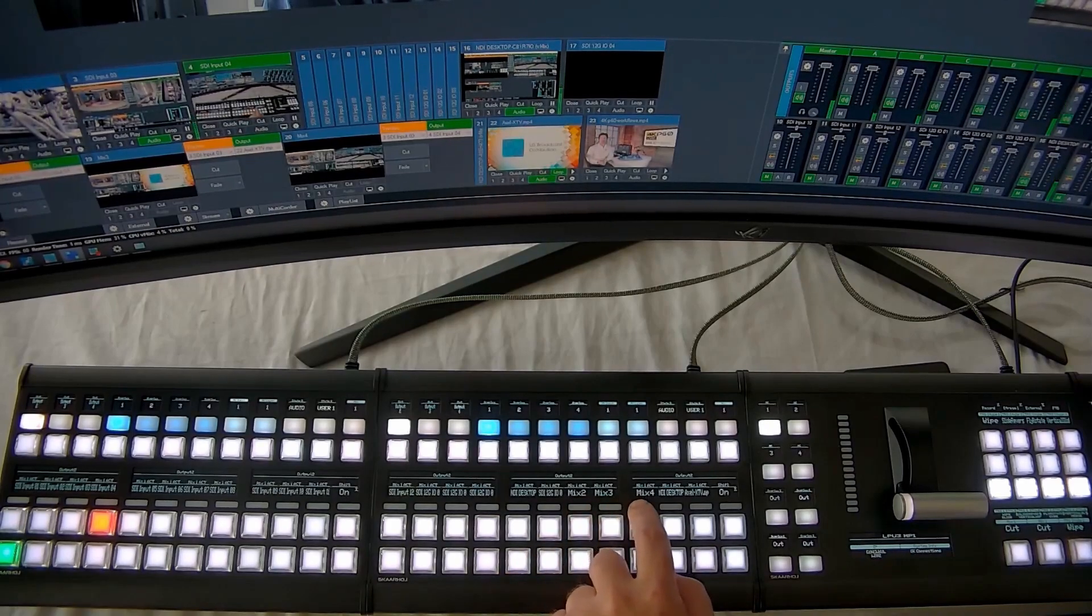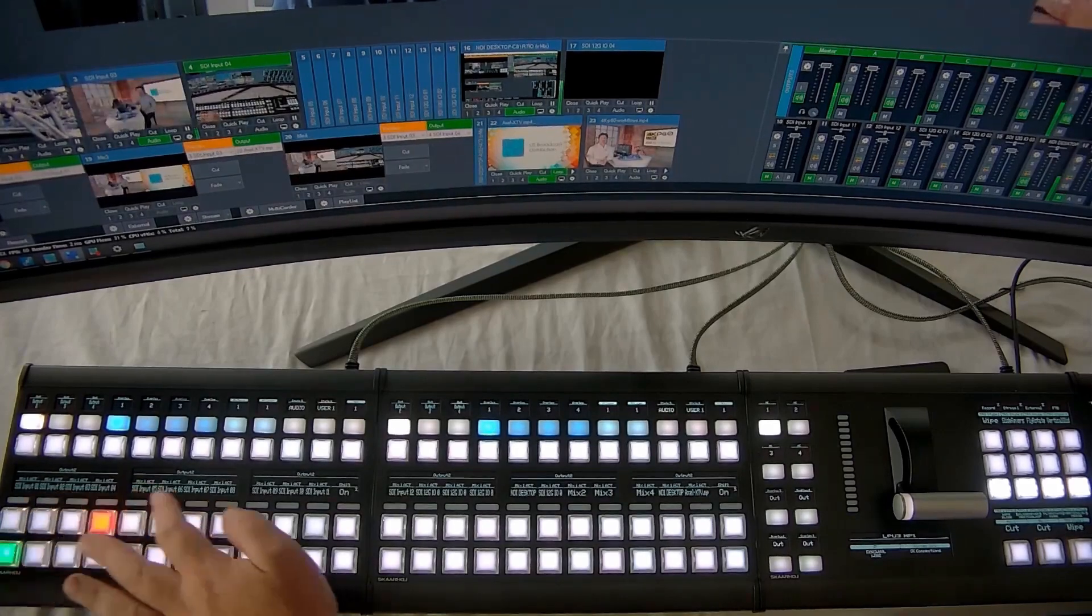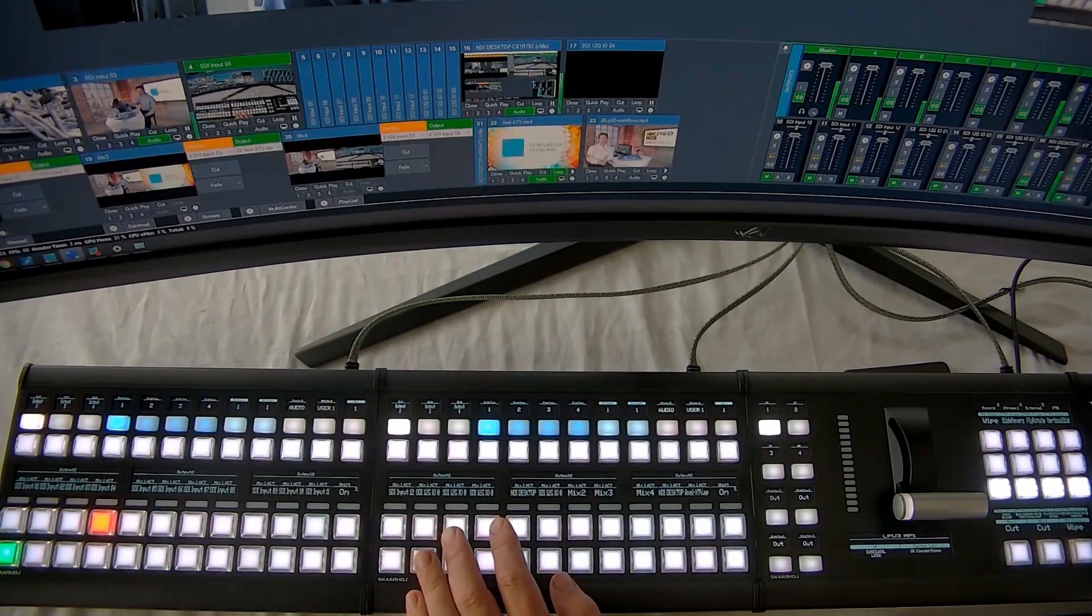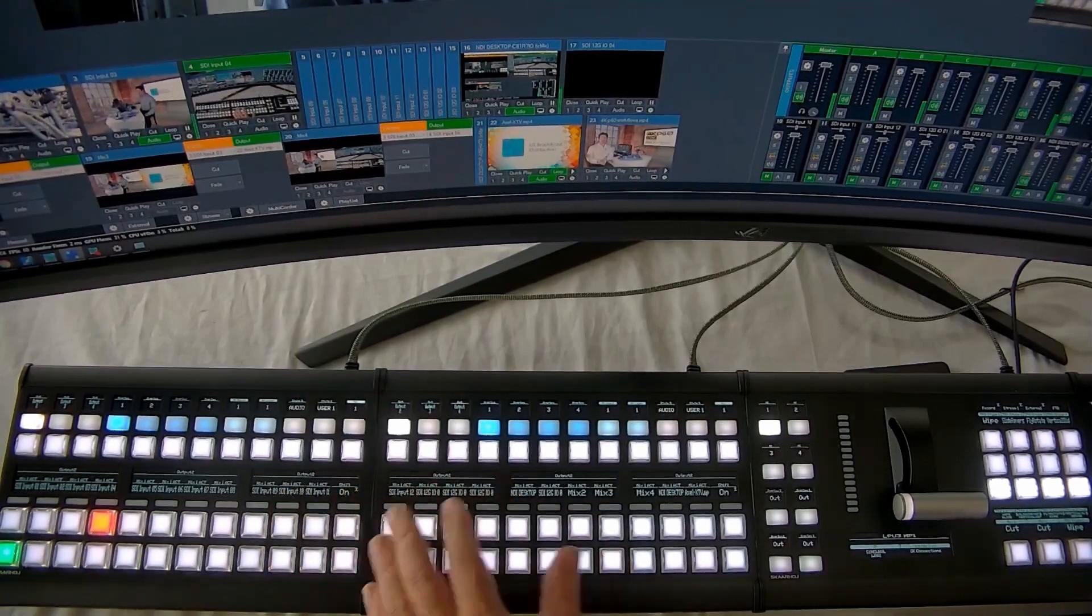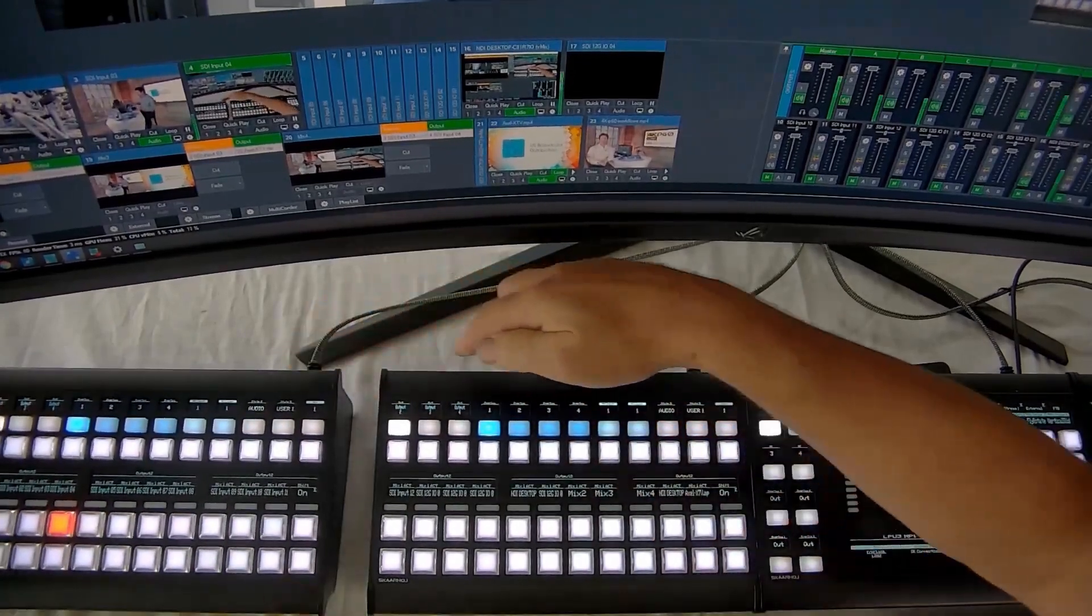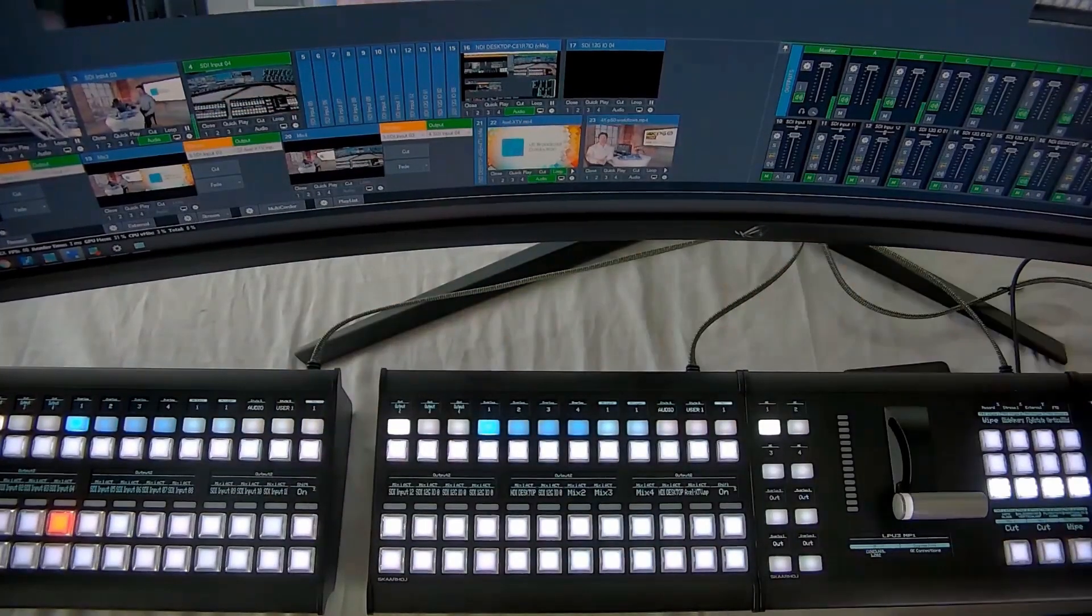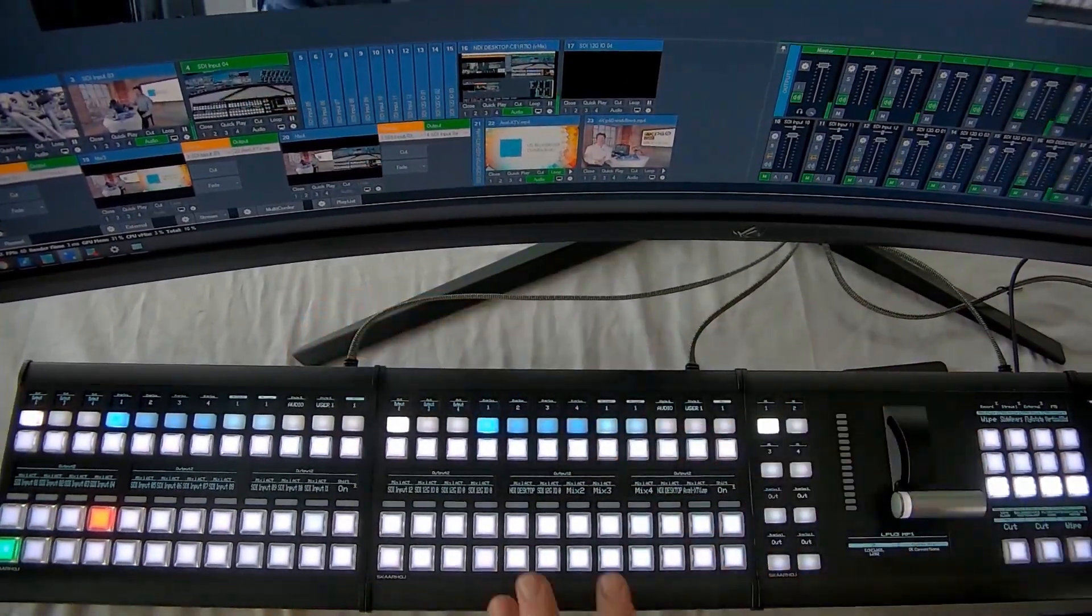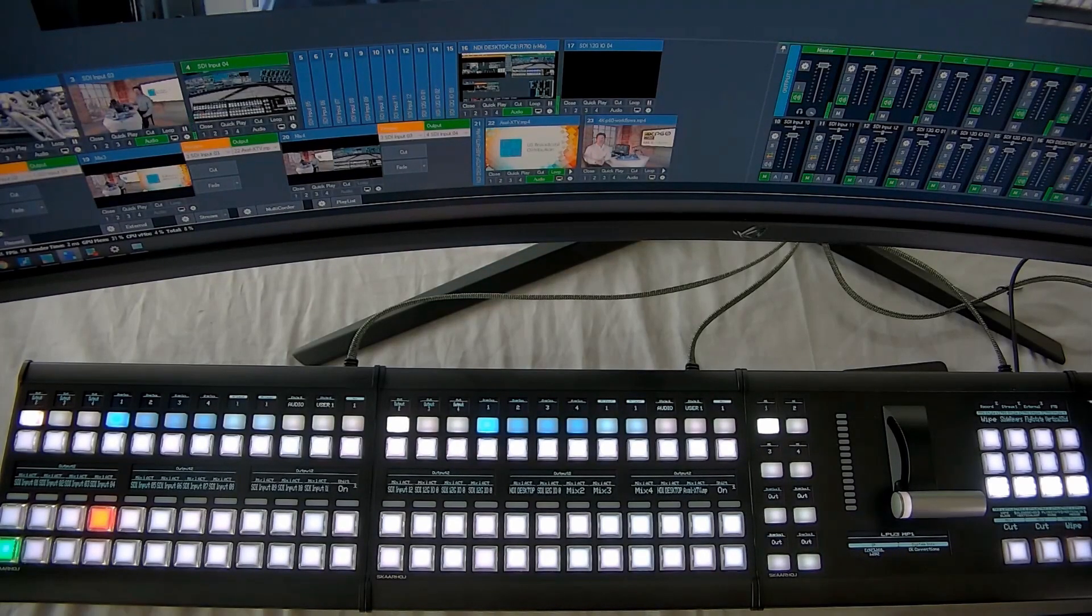Here are our three mix buses. Here's some NDI inputs. These are our 16 physical SDI inputs. And we can have as many of these blocks as we want. These are modular. So if you want, you can have one or two or three, or you can have a whole other stripe if you want. But a single stripe is capable of addressing multiple MEs simultaneously.